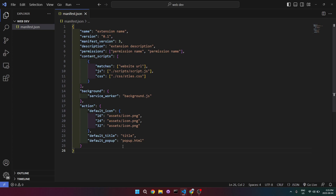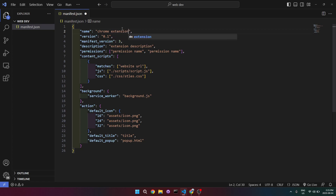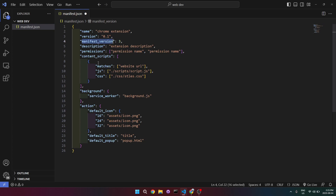It looks a bit intimidating but once we go over it you'll understand it. The first field is the name — that's the name of your extension, so I'll write 'Chrome extension'. The second is the version of your extension. Next is the manifest version, which is the version of the manifest.json file itself — search your browser to find the latest version. Then there's the description field.